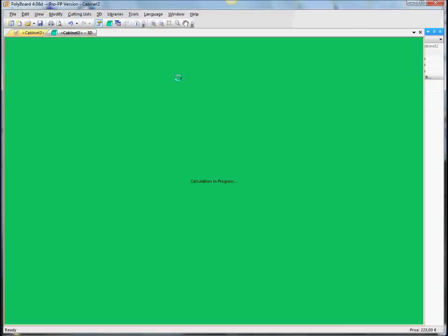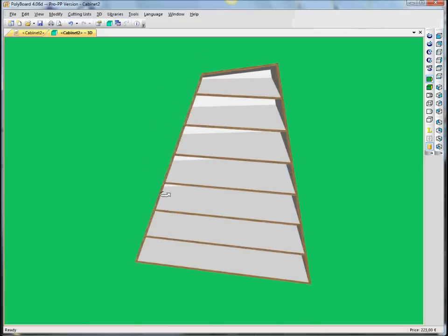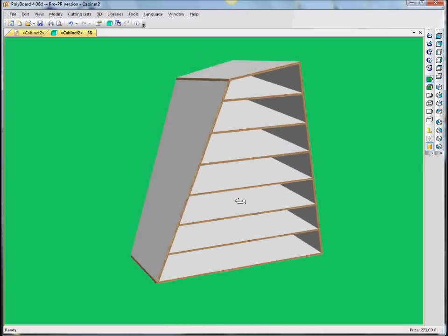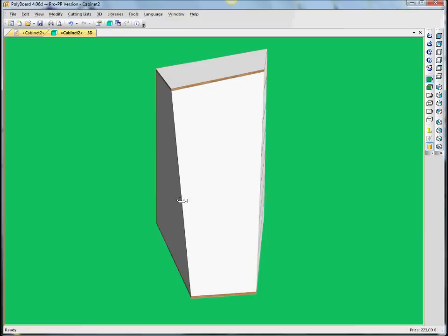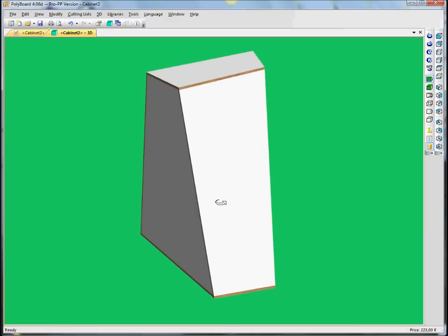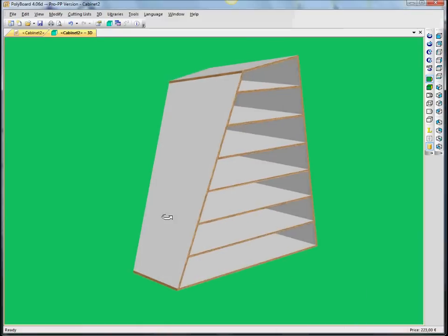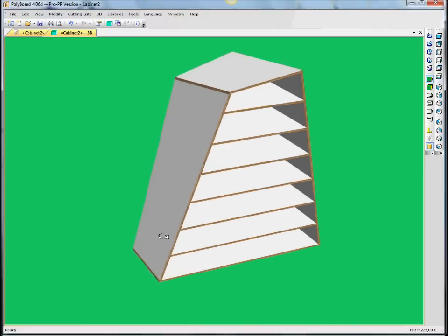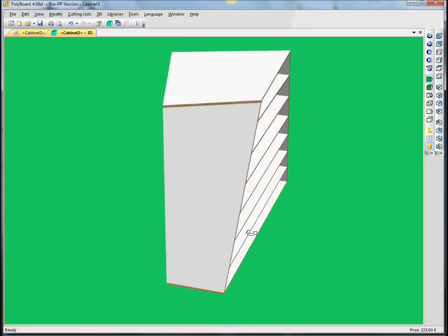And if we look in 3D view, the shelves have automatically, dynamically redone. And everything's calculated in real time.